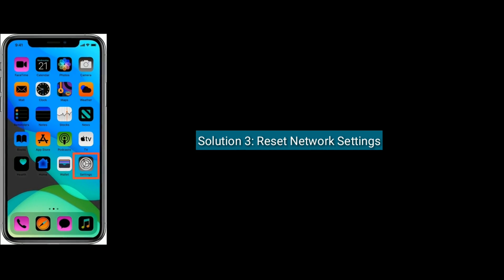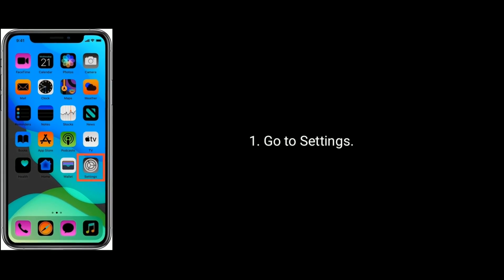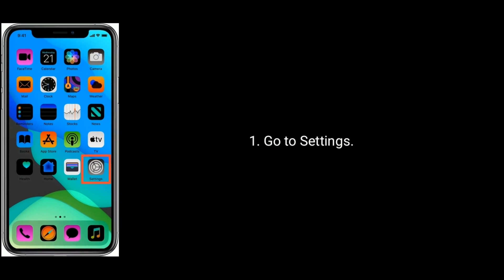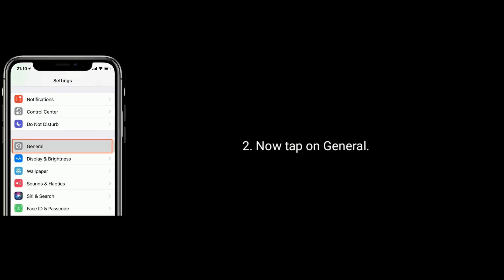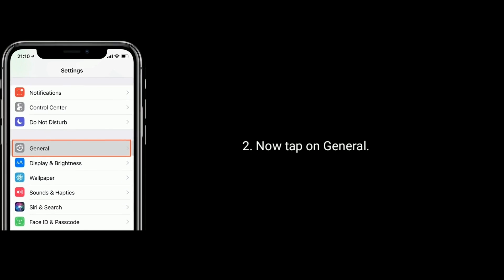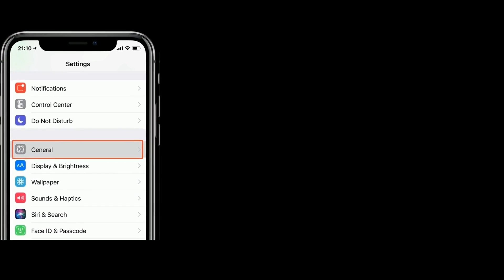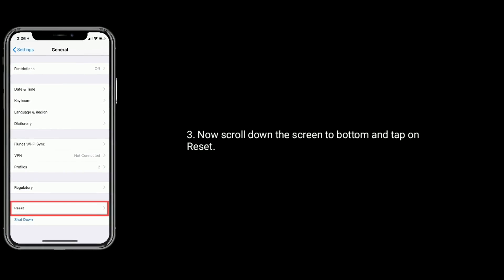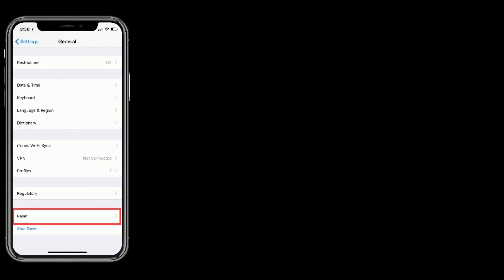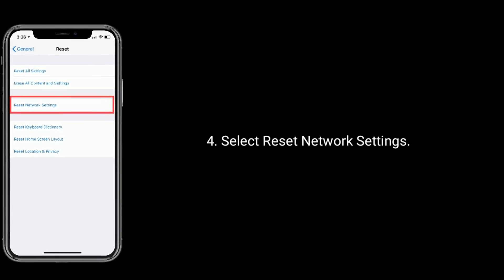Solution three: Reset network settings. To do that, go to Settings. Now tap on General. Now scroll down the screen to the bottom and tap on Reset. Select Reset Network Settings. Next, enter the passcode.